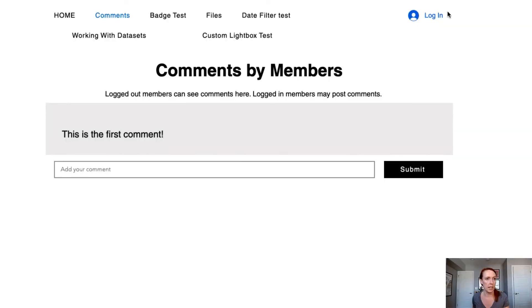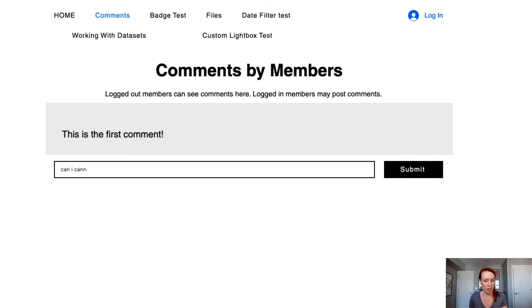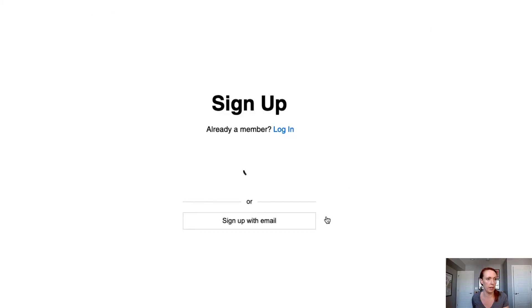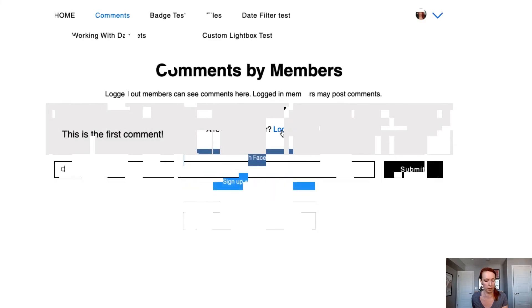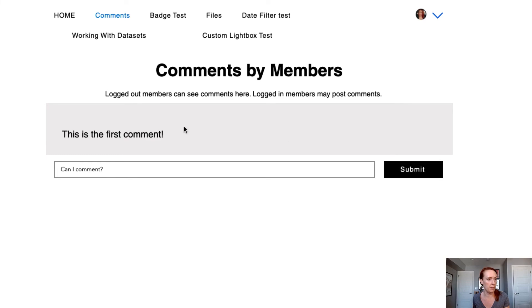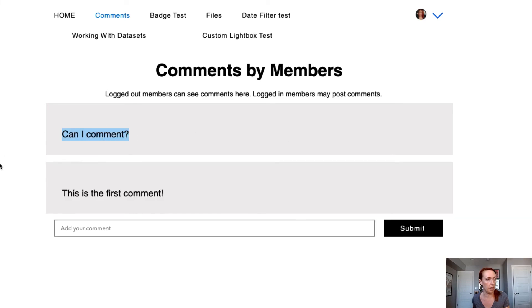Notice now I'm not logged in, but I can see these comments. Let's make sure I still can't comment while I'm logged out. Can I comment? No, I cannot comment. Okay. Let me go ahead and log in. Can I comment? Let's submit that. I didn't get an error. My comment did go through to the content collection, and now we know that it's secure.